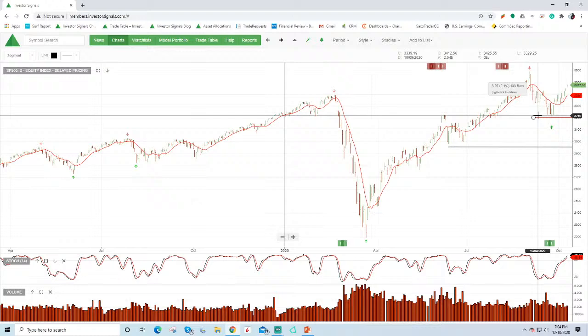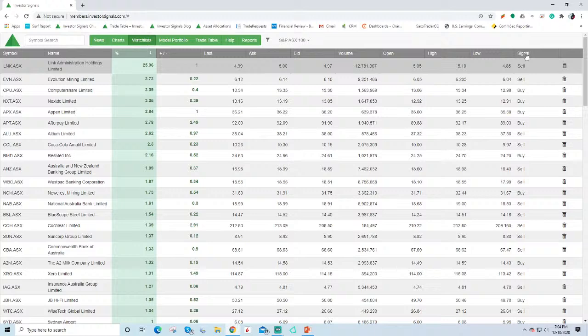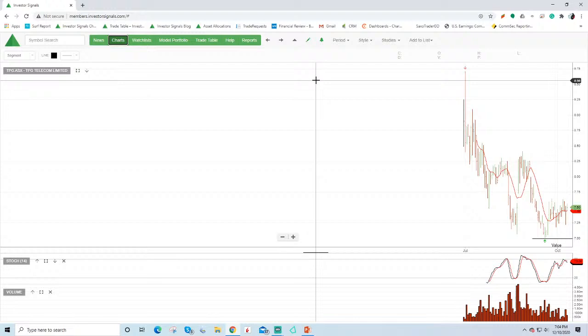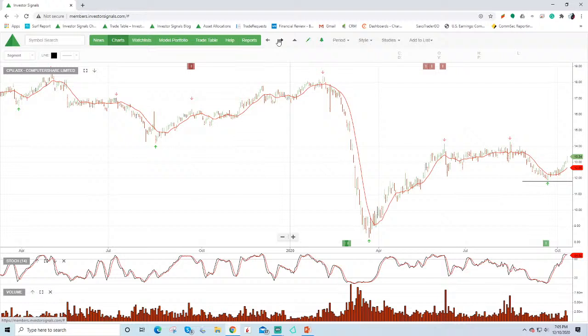Having a look at the ASX top 100 this evening, so we select the watch list top 100, get the percentage gains to the top, organize it in buy signals and starting with TPG. So within the telecommunications space, TPG and Telstra both look like they're getting down to oversold levels. TPG we're attracted to with the cost synergies coming out of the Vodafone acquisition. So around this 740 to 750 level should ultimately prove to be support.